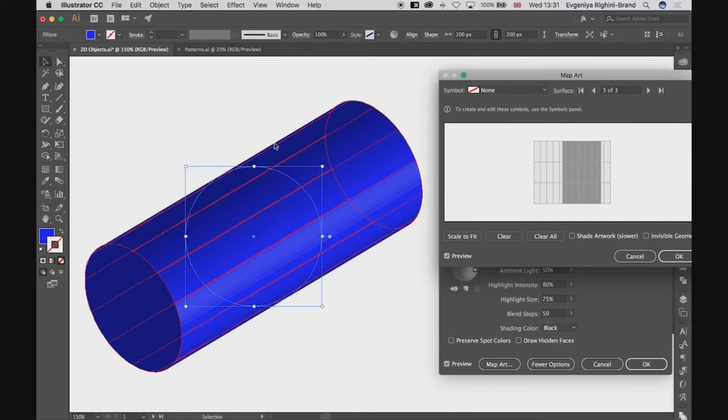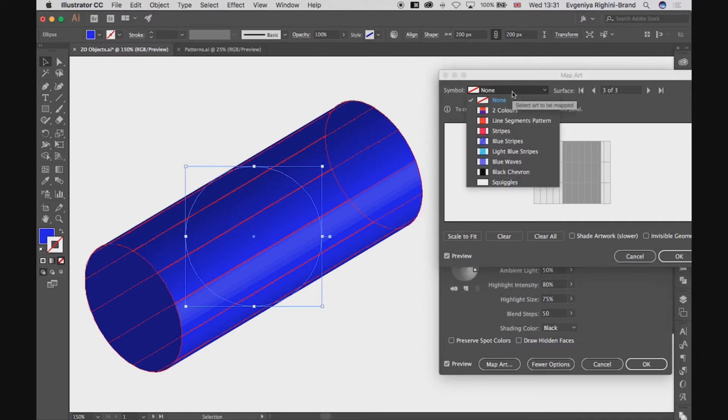I will start with this surface. Now I need to go to the list of the available symbols here and pick one which I want to use.